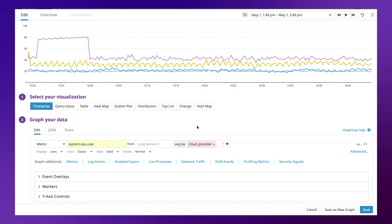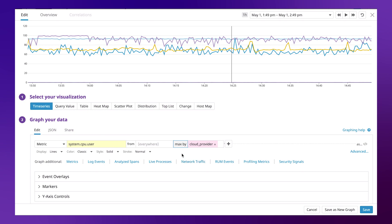All of these values are the average across each of those tags, but we have the ability to change that to a different method. For example, max. Max is showing us the maximum value for CPU across each of these cloud providers.